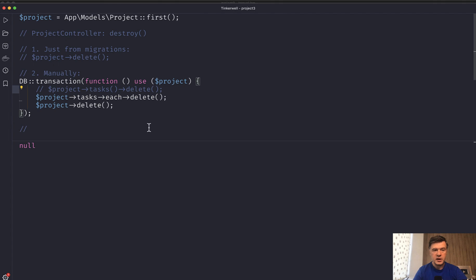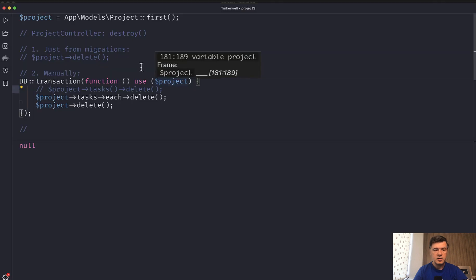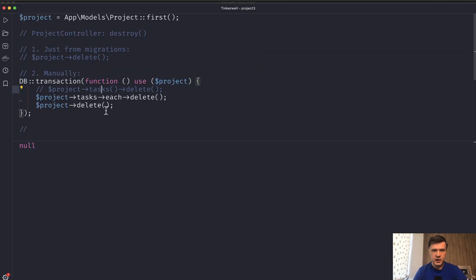But in Laravel log, we see new records. So which tasks were deleted. So in this case, if we're performing each of the children, then the observers would be fired.